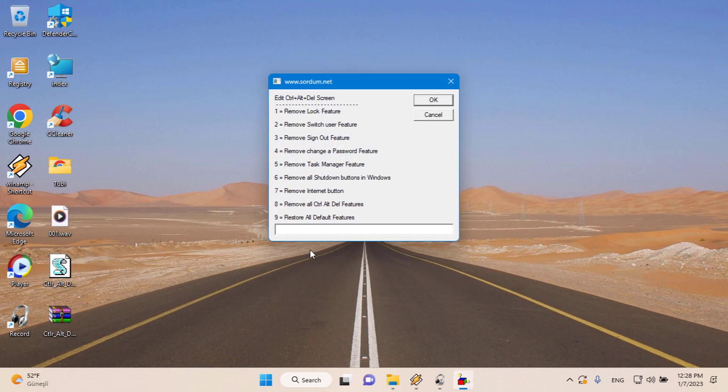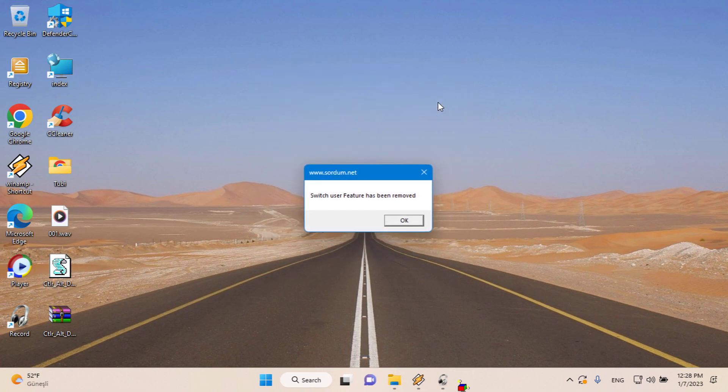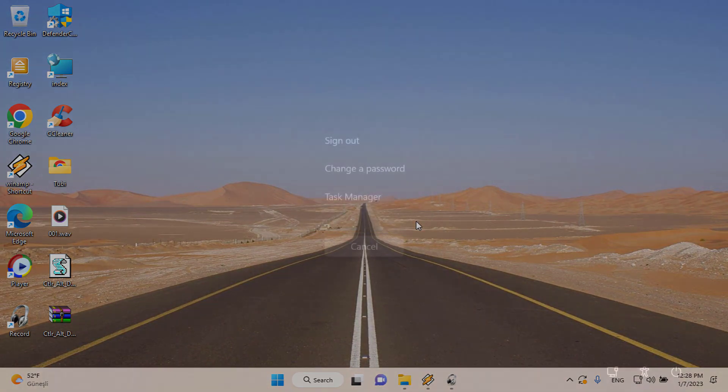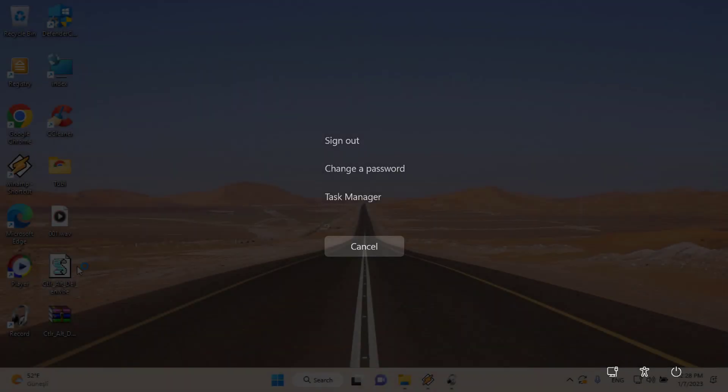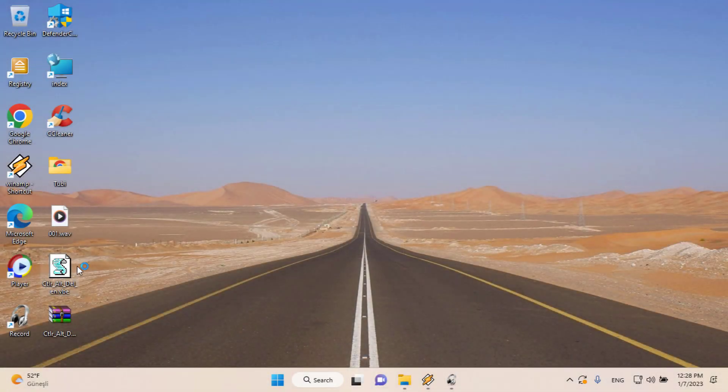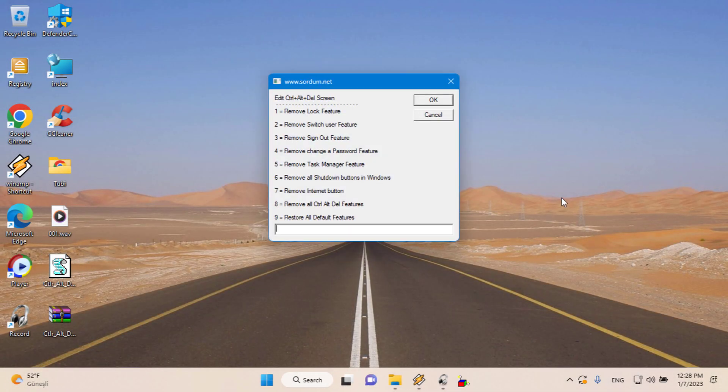To remove all options, I should use number 8.